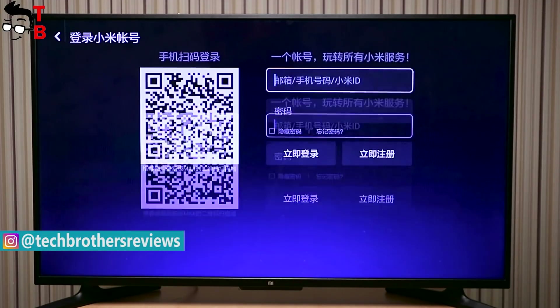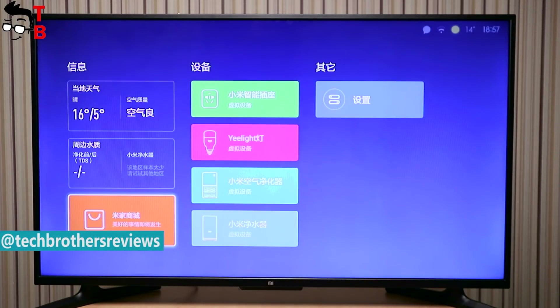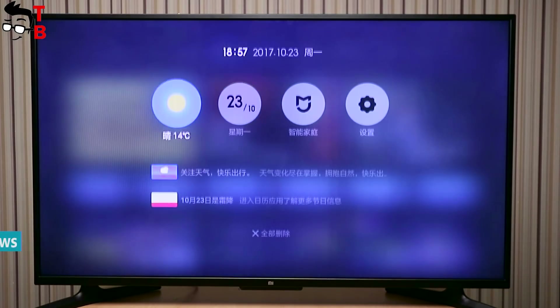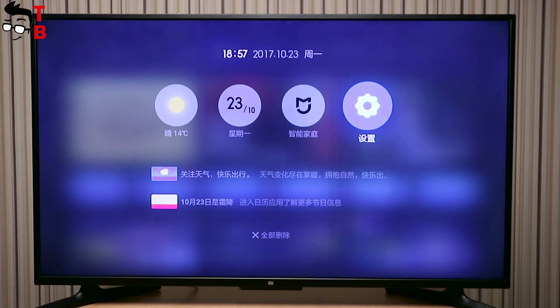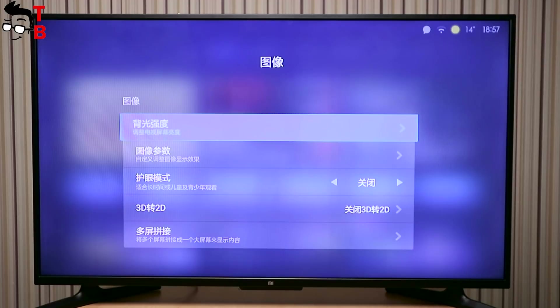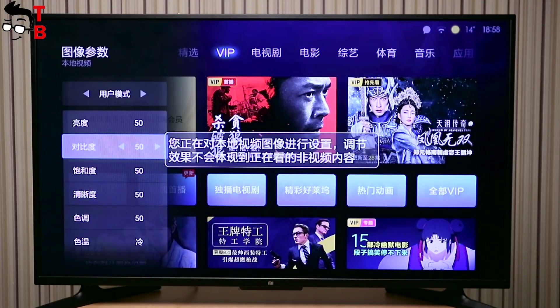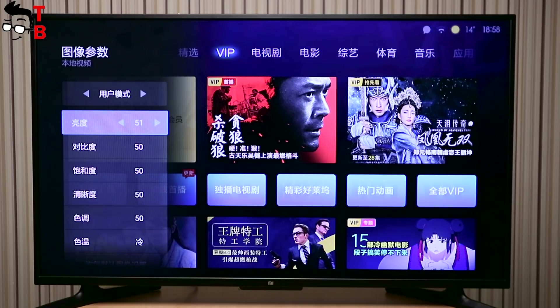I have the 33-inch model of Xiaomi Mi TV 4a with full HD resolution. You can watch the unboxing video by the link in the description. I will also make a full review of this TV and publish the video on our YouTube channel, Tech Brothers.